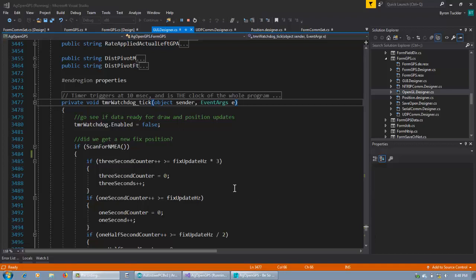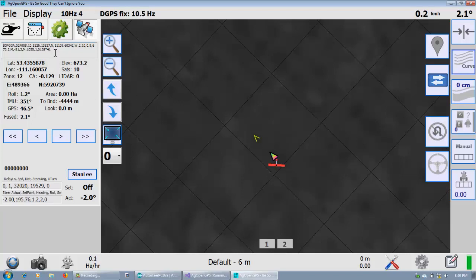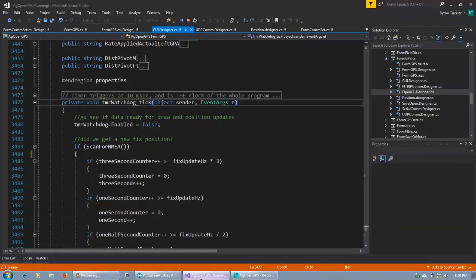This is going to be a video about how AgOpenGPS parses the NMEA data coming in and what happens to it when it gets into AgOpenGPS, and why it's critical that the baud rate and everything can be just fast enough. So here we have a 10 Hz signal coming in from the GPS, set to 10 Hz, and that's our cycle time of around 3 to 5 milliseconds. There's a lot to talk about and a lot going on.